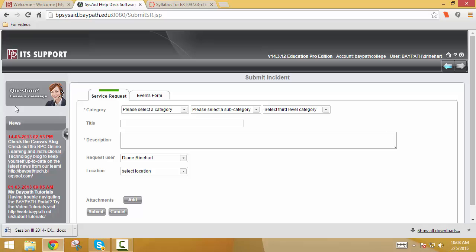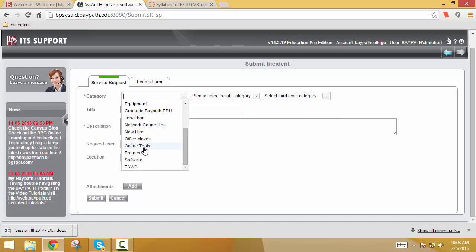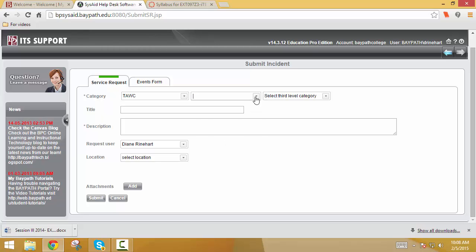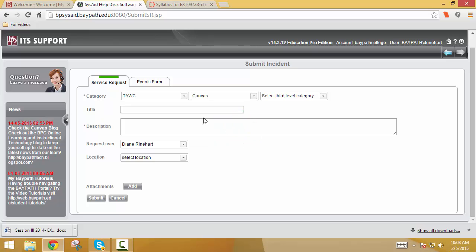So you see this, and the very first thing that I need you to do is come up here to TAWC. That's the American Women's College. That routes it to me. But then I want you to be very specific in a few other categories. Let me know where your problem is. Are you having it with Canvas? Is it something with the MyBayPath portal? Is it your registration? Please let me know as detailed as possible. So let's click on Canvas.